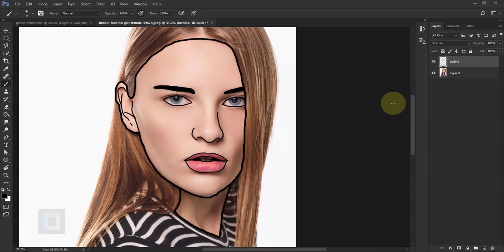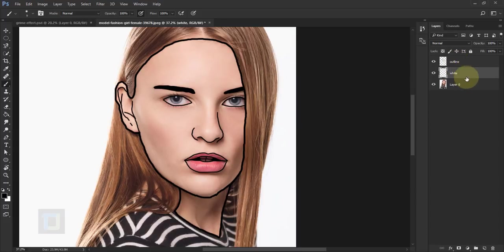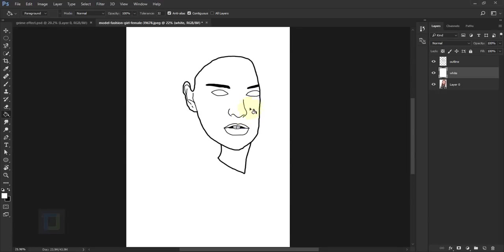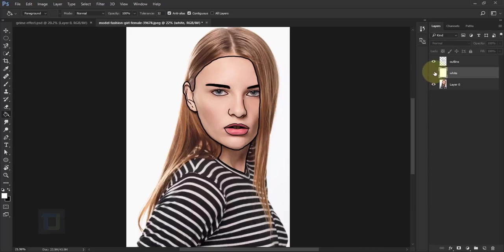Now to actually see what we have accomplished, I'm gonna create a white layer. Go and create a new blank layer, rename it to 'white', and put it under your outline. On this blank layer select the paint bucket tool, select white color, and fill it. Now we can see what we've drawn — the outer edges could have been better, but it's okay.